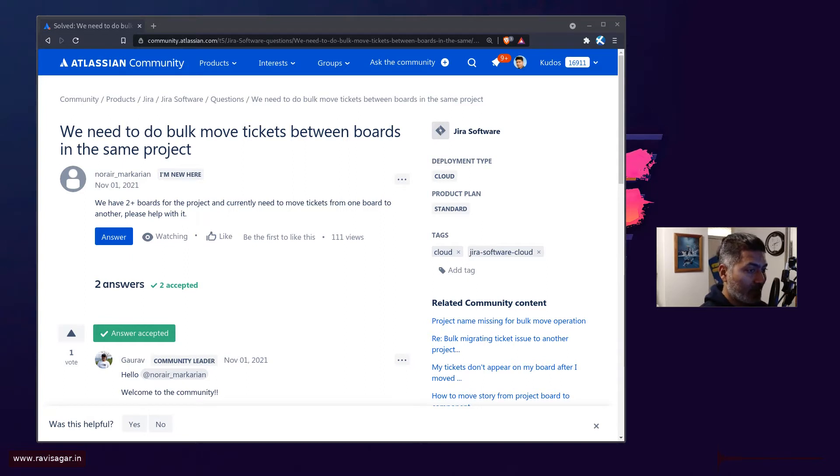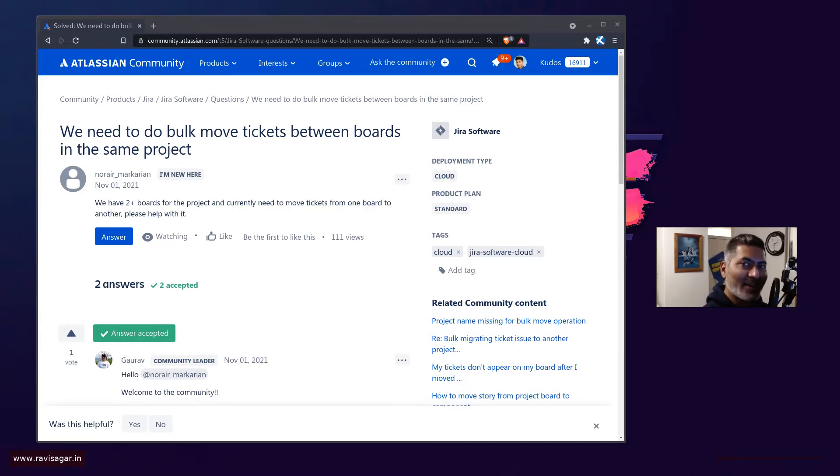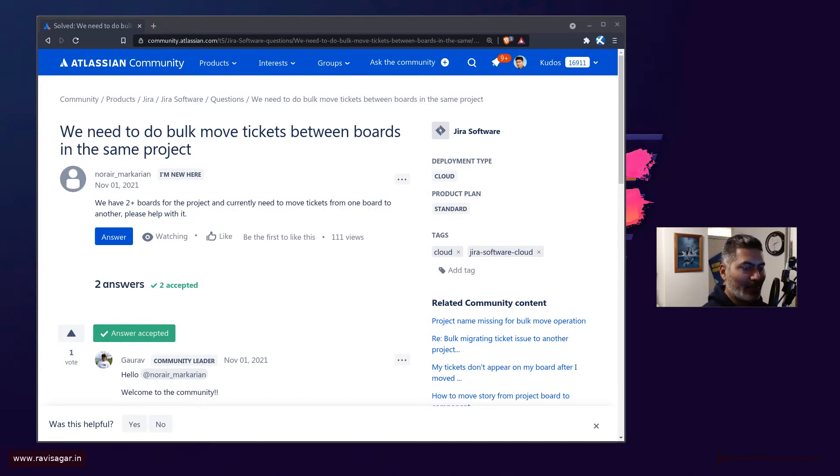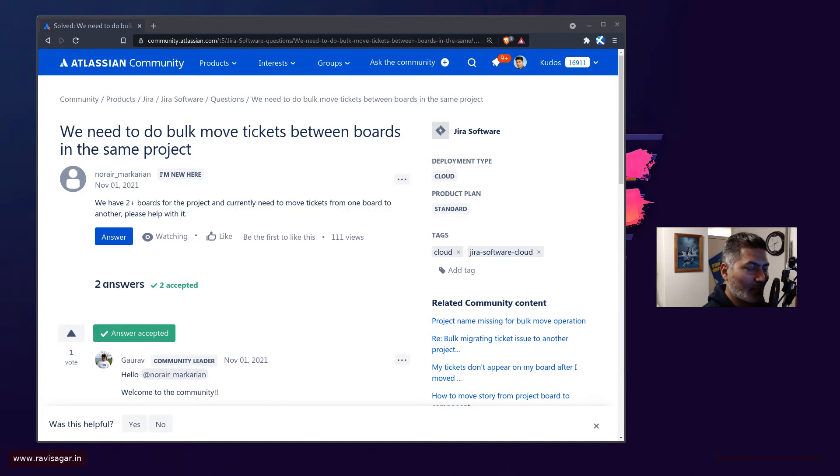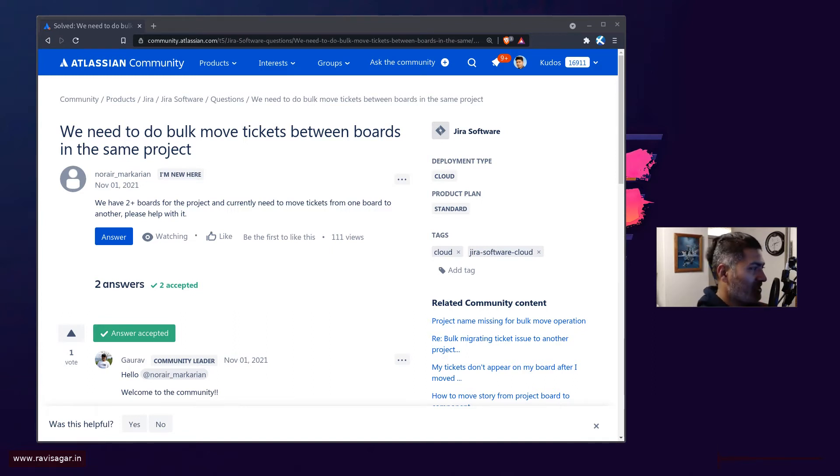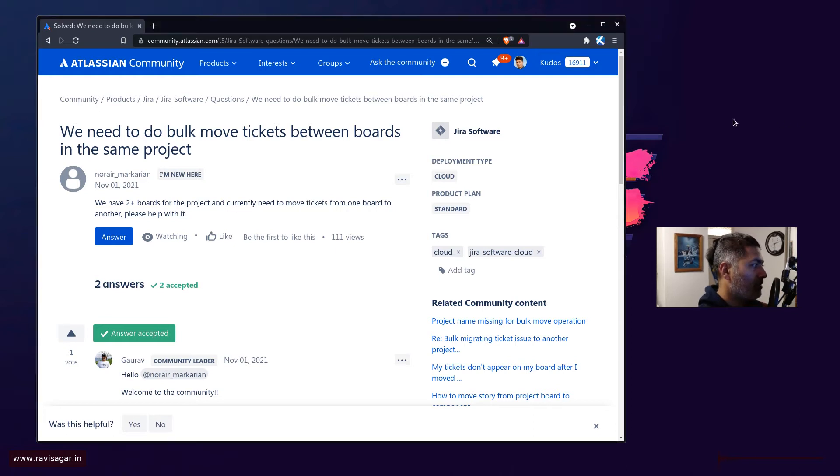Jira is of course the main highlight, the main tool that people want to try first because they want to solve the problems they want to use it for managing their projects. And this question today from this user is all about we need to move the tickets between boards in the same project.